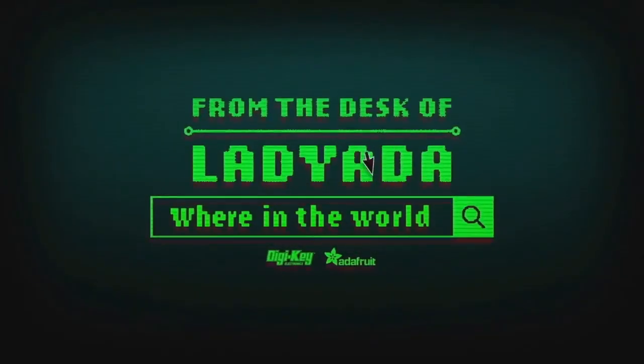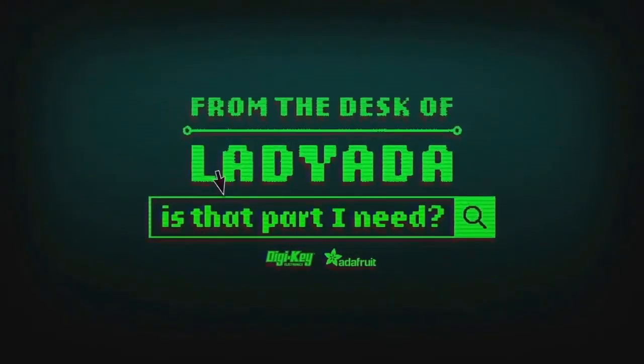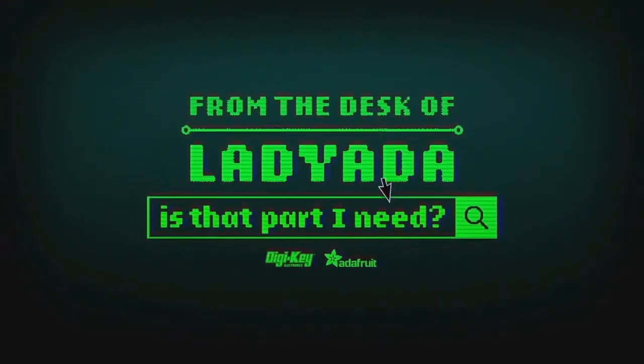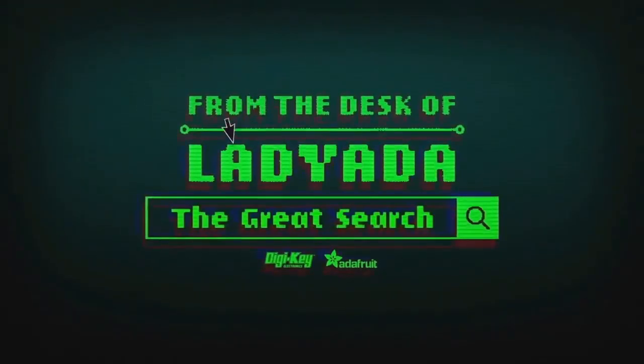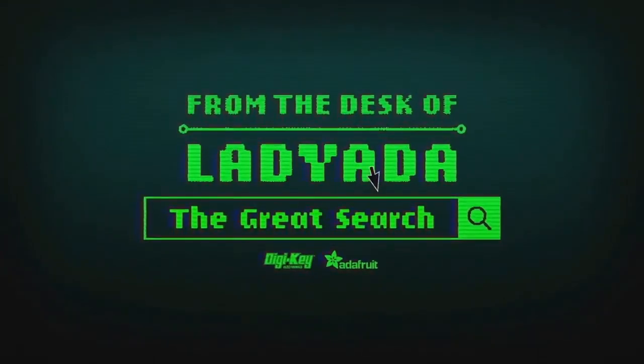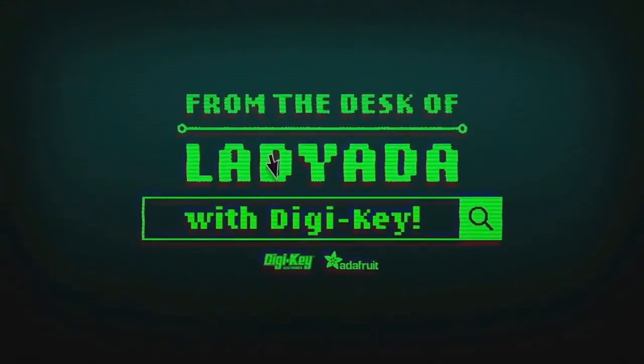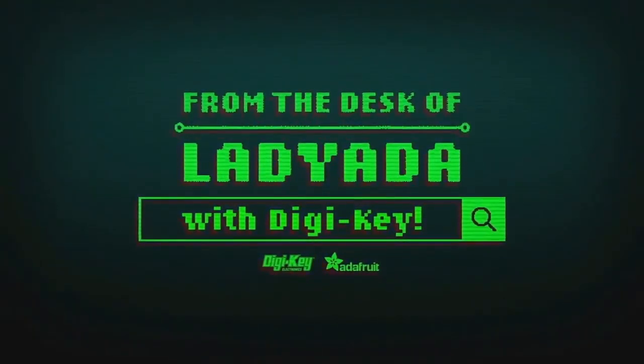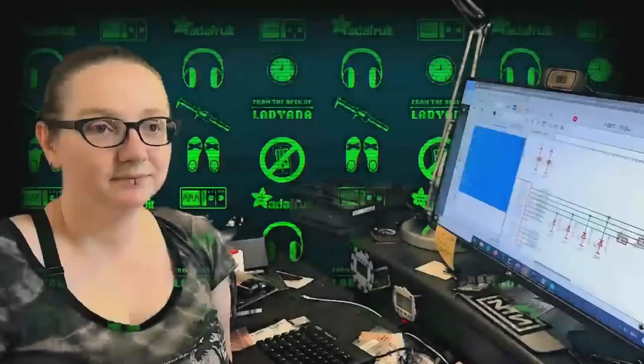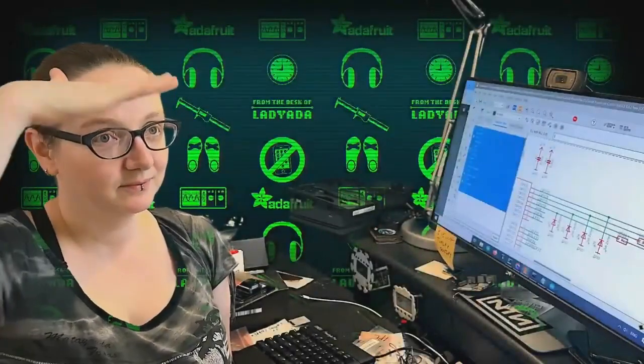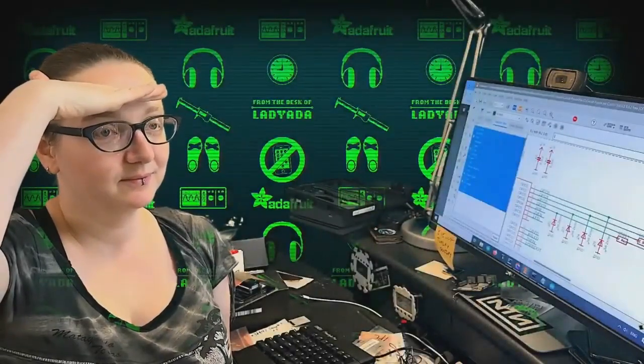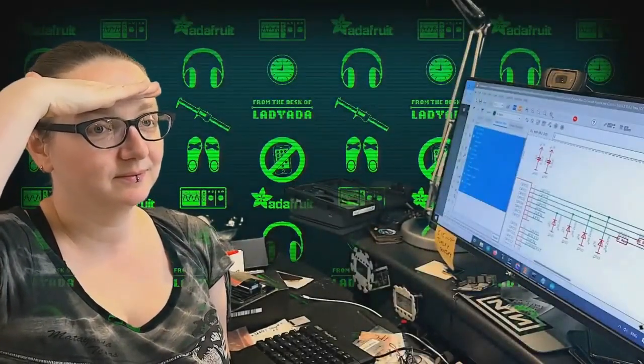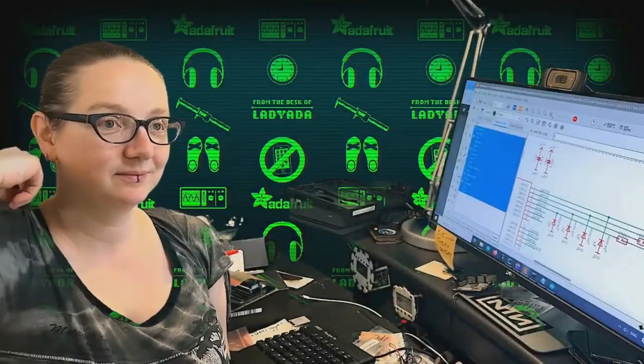Where in the world is that part I need? The Great Search with Digi-Key. The Great Search brought to you by Digi-Key and Adafruit every single week.